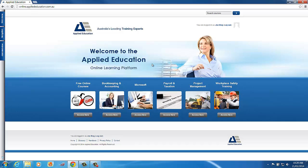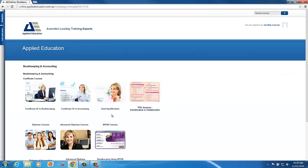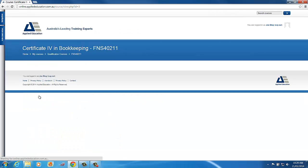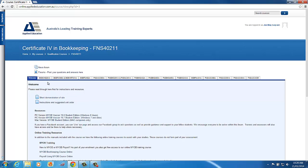Now in this scenario the MYOB student edition I'm looking under the bookkeeping and accounting area and certificate four in bookkeeping. If you're in a different accounting course, obviously just click on the course you're enrolled in. Now under the welcome tab we can see at the top the resources link.